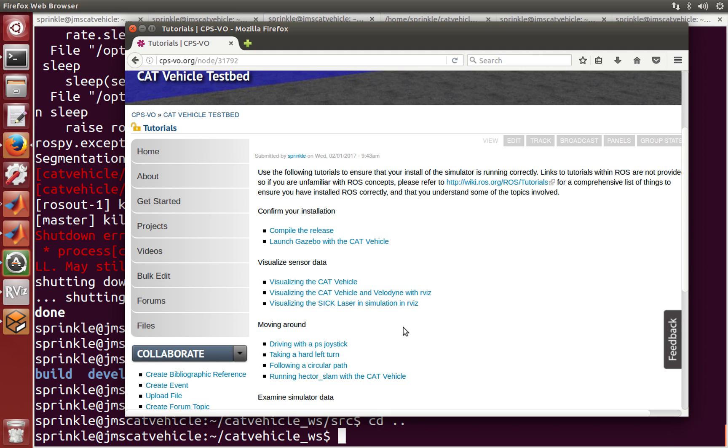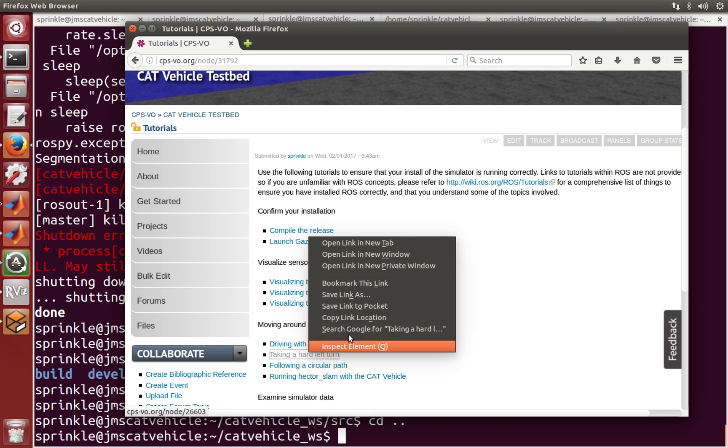Welcome everyone. Let's look at making the cat vehicle move around by running some open loop control commands. What I want to show you first is how to make a hard left turn.